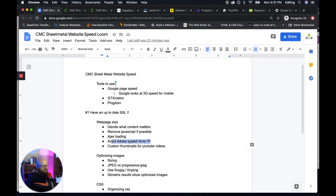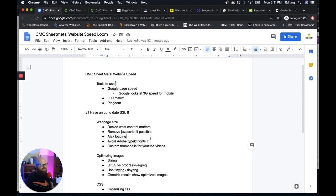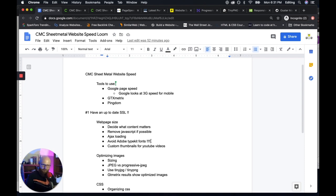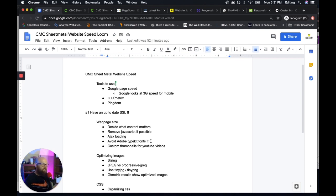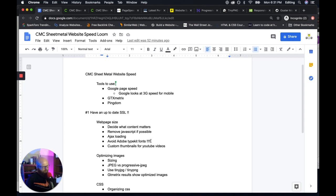And I also advise you guys to avoid Adobe Typekit fonts. These take forever to load because every time your website's trying to load a font has to talk to Adobe. And that can take forever, depending on where your user is, it can take a considerable amount of time. So I say just avoid them altogether.